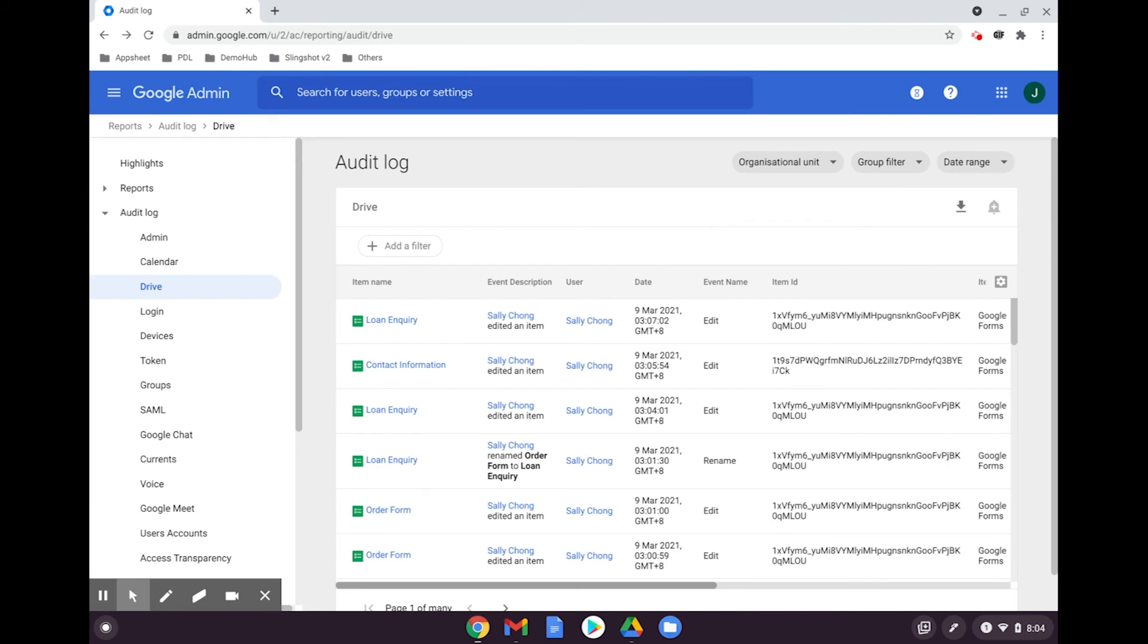Similarly, if external sharing is turned off, data will be marked as shared externally.